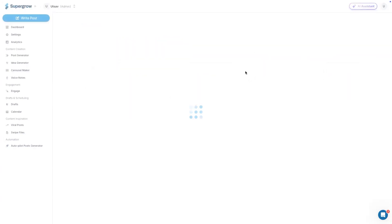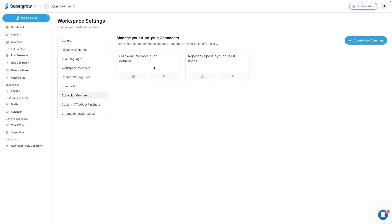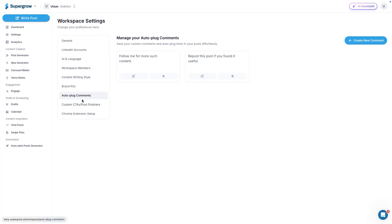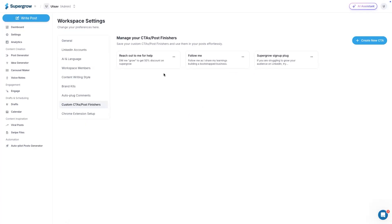Then we have brand kits. Brand kits will help you define your color, profile picture, et cetera, which you can use while creating carousels to save your time. Next up, we have auto plug comments. This is useful when you write a post. If you saw a bunch of creators, when they post on LinkedIn, they'll add three to four comments under their post to just push the algorithm and probably continue the conversation in the comments. This is something that can be helpful. You can add your comments, save them, and then whenever you are scheduling a post, you can use this with a single click. Similar to comments, we have CTAs as well. You can add and save multiple CTAs and then use them while publishing a post.